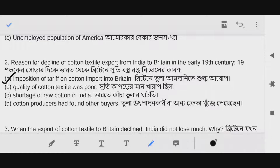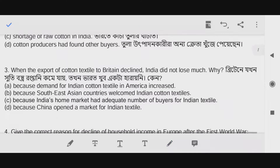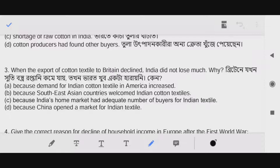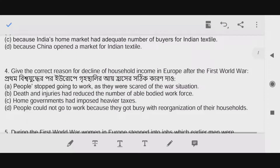Question number three: When the export of cotton textile to Britain declined, India did not lose much — why? The answer is option A: because demand for Indian cotton textile in Africa increased.